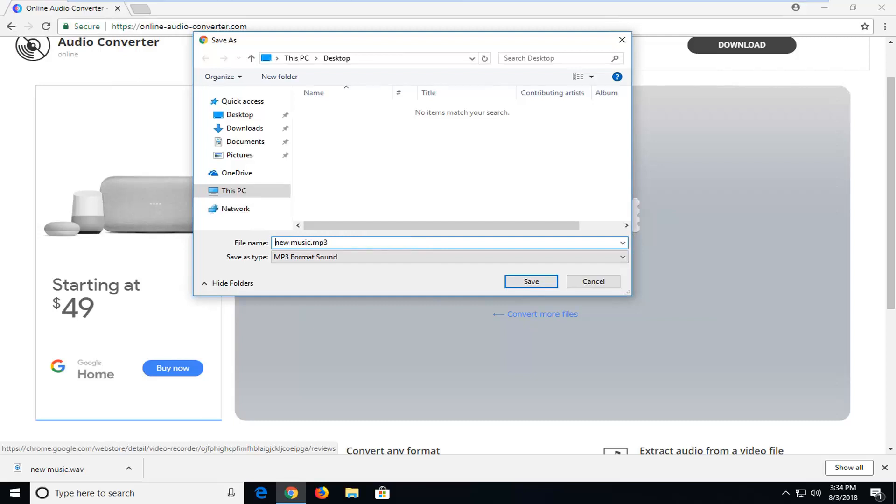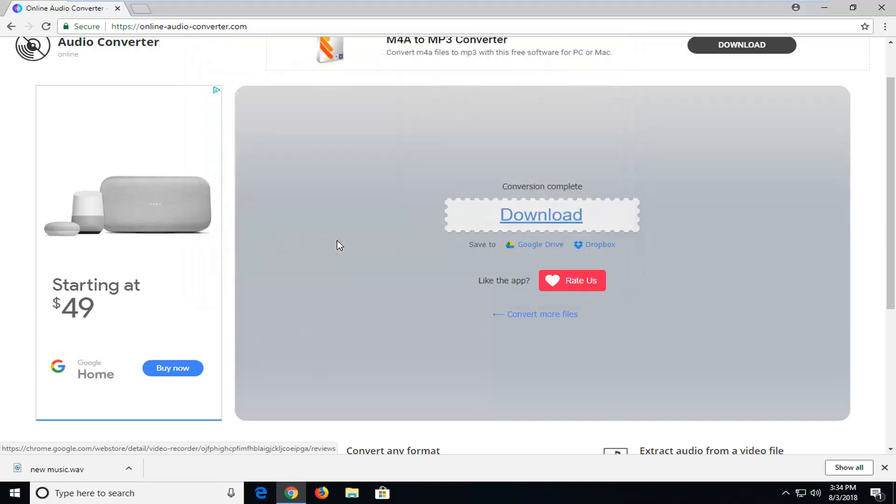And just call it, again whatever you really want, it doesn't really matter. I'm going to just call it Converted New Music, just to differentiate from the original file. And just click on Save to save it to our desktop.